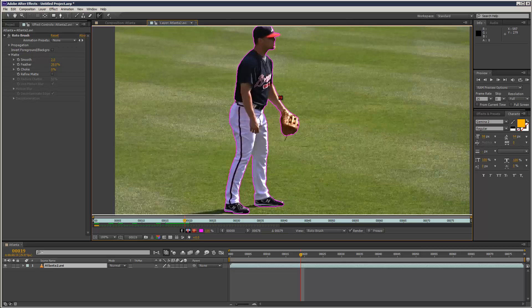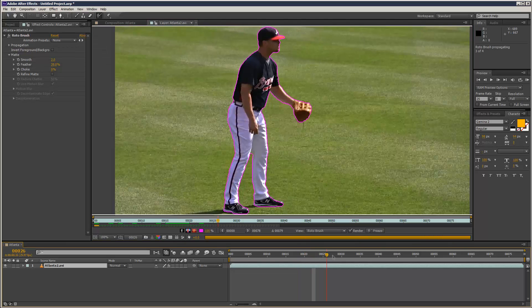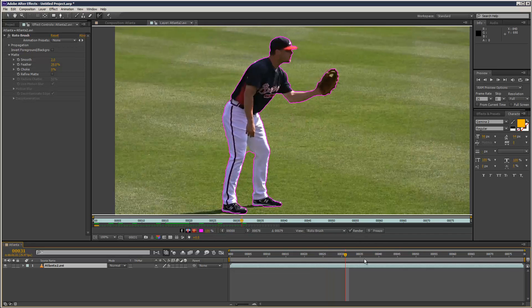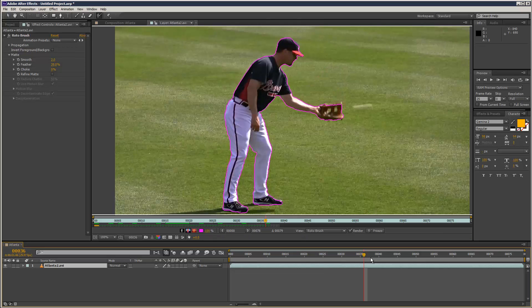I'm just going to tidy this up — just add the face in a bit there. Let's carry on and see what happens. It's doing a good job with the hand, tracking the hand catching a ball.